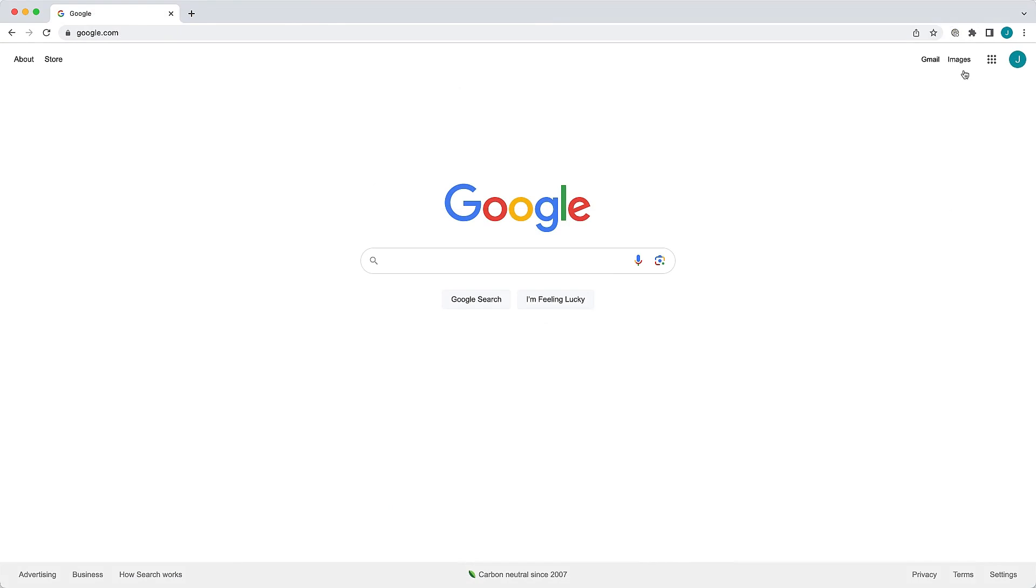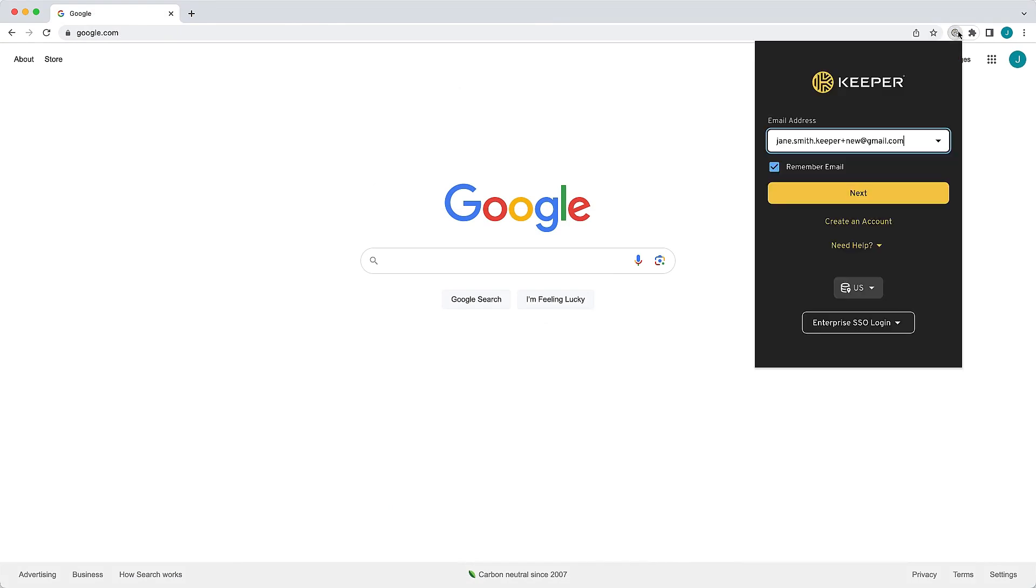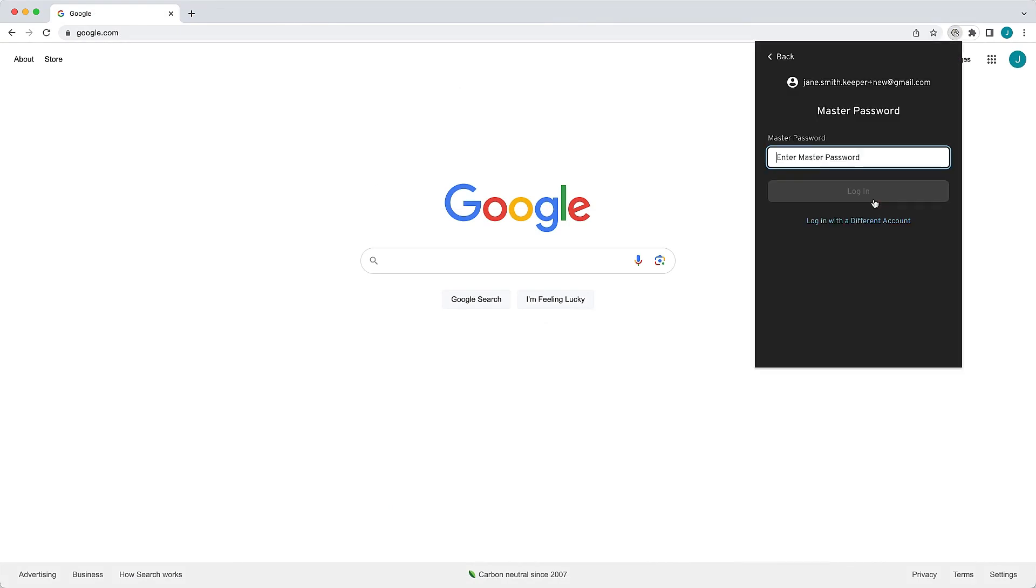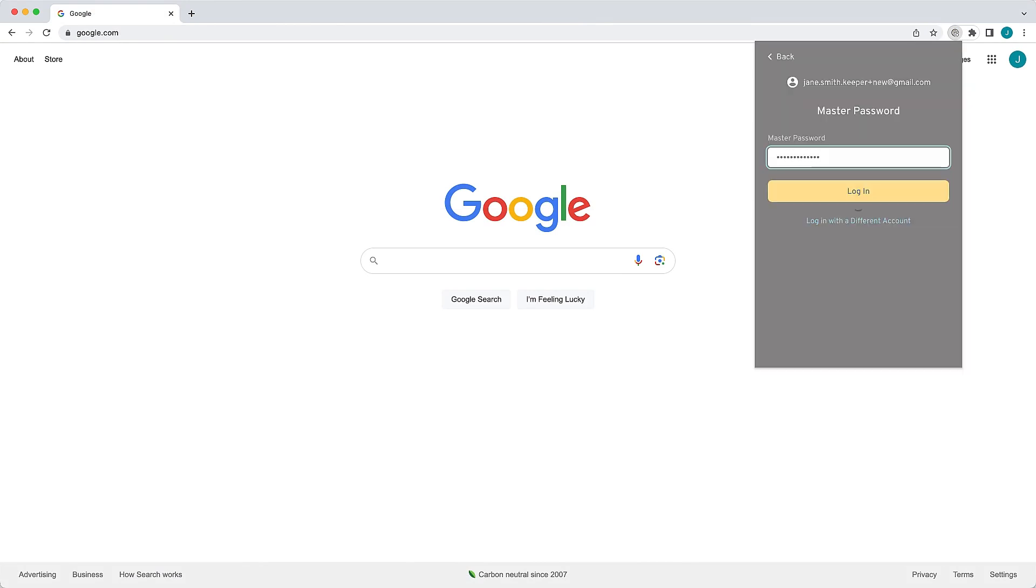To log into KeeperFill moving forward, click the Keeper icon and enter your email address if it's not already entered for you. Then click Next and enter your master password and two-factor code if enabled.